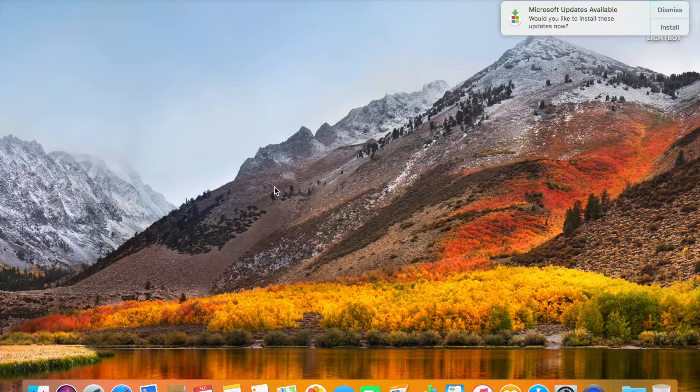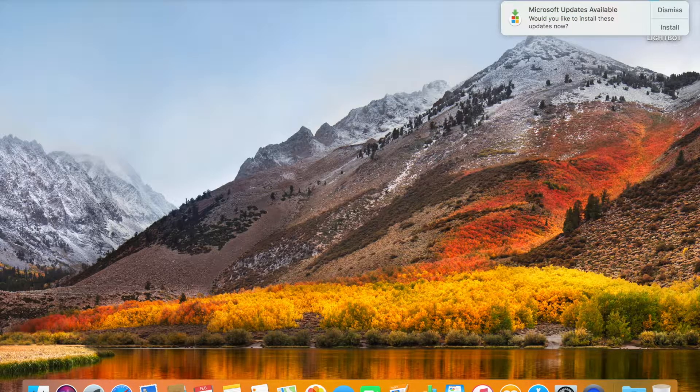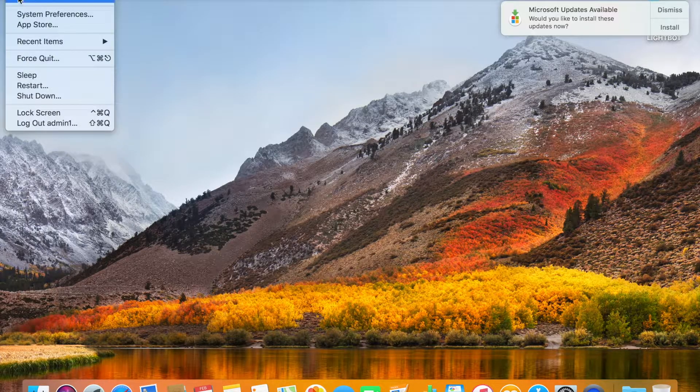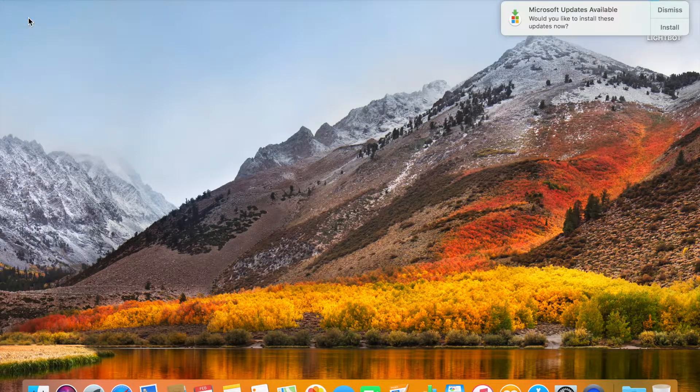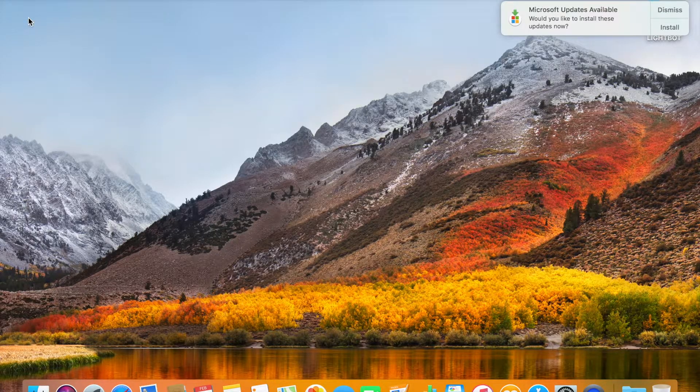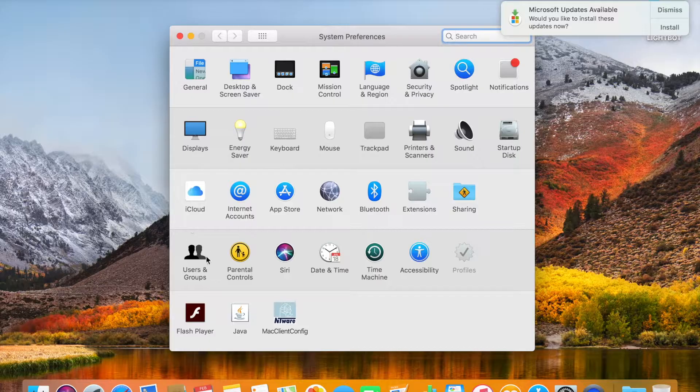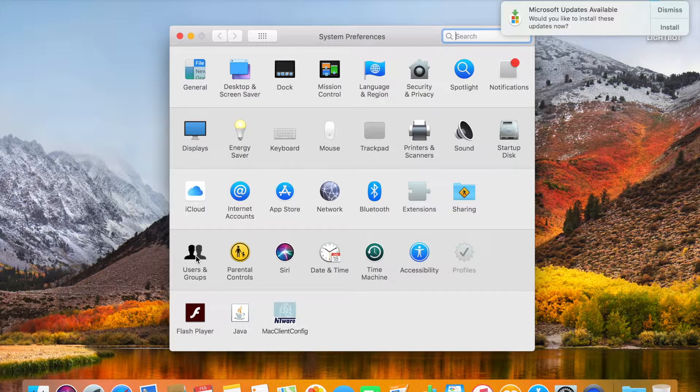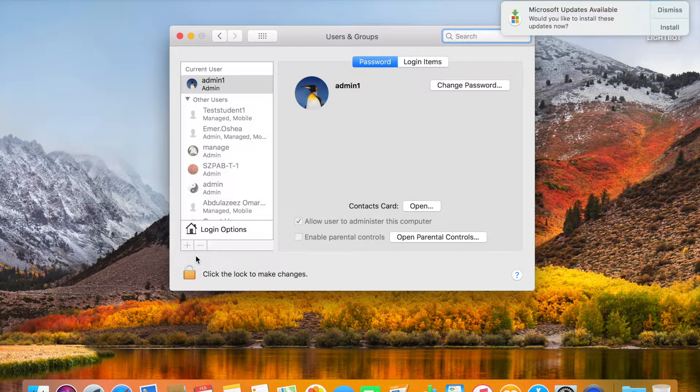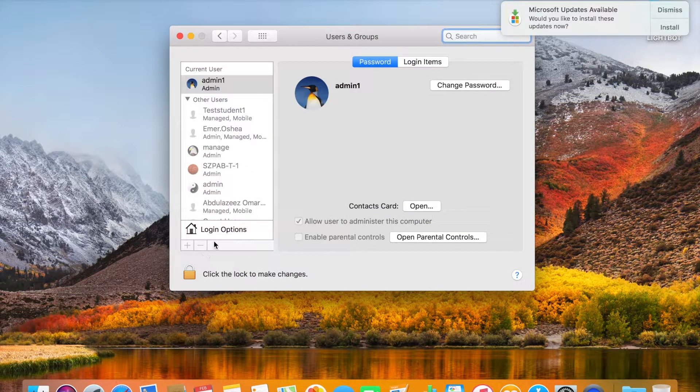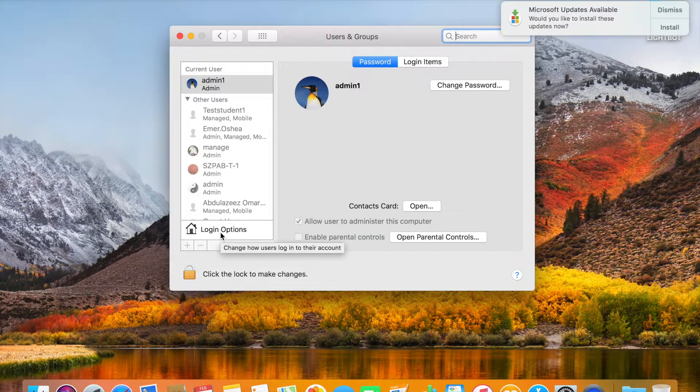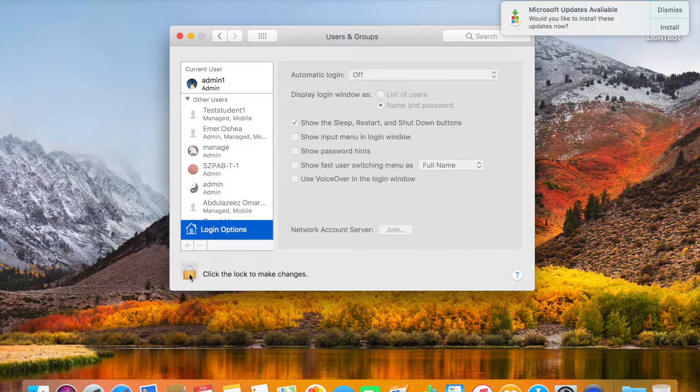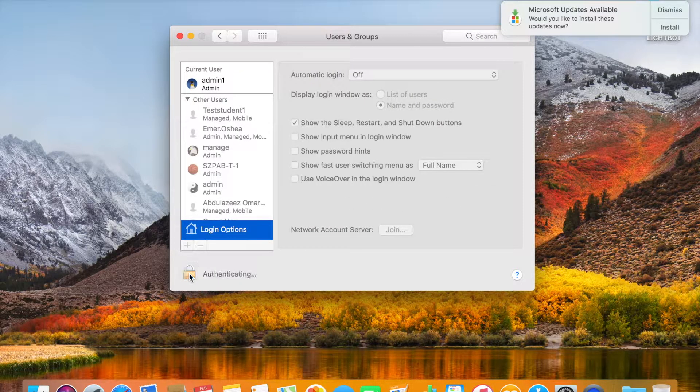It's very simple. You need to click on the Apple icon, go to System Preferences. Here you can see Users and Groups. You need to click on Login Options, click on the lock icon.